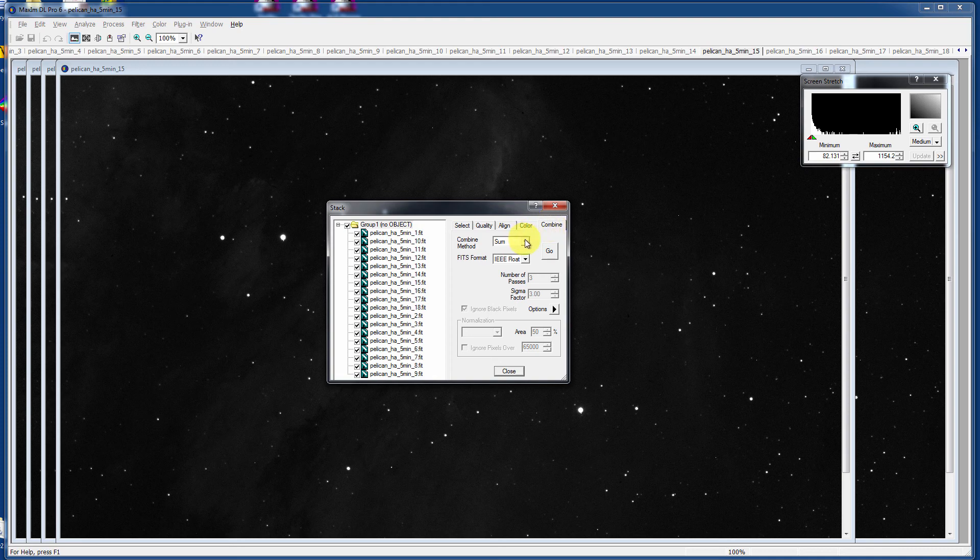you have your option of combine methods of Sum, Average, Median, Sigma Clip, ST Mask, and Drizzle. Here we want to increase our signal to noise as much as possible. I will be using Sum.